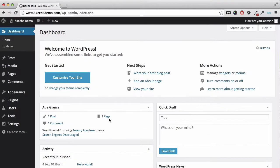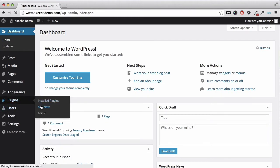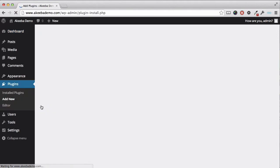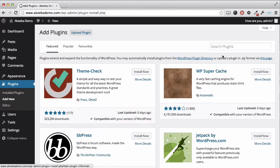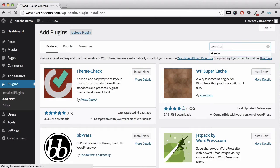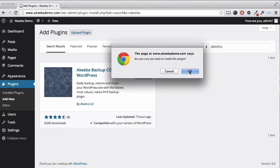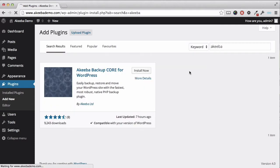Akeeba Backup for WordPress Core installs like any WordPress plugin. Go to the Plugins and select Add New. Now in the search box enter Akeeba and you will find the plugin we want.